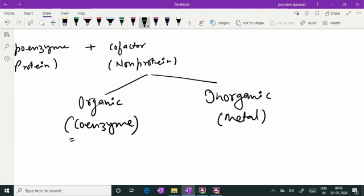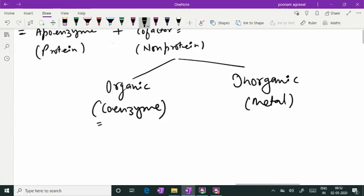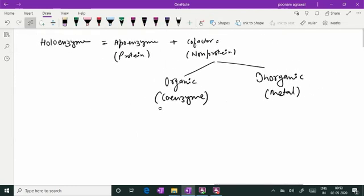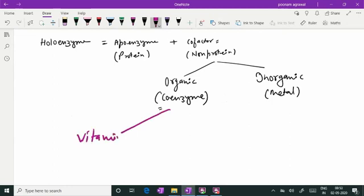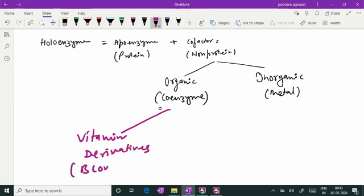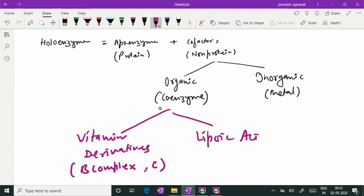We can see that all co-enzymes are co-factors but all co-factors are not co-enzymes. These co-enzymes are mostly vitamin derivatives, particularly the B-complex vitamin series, which give organic co-enzymes for enzyme action, and also vitamin C. At times, non-vitamin compounds like lipoic acid also act as a co-enzyme.